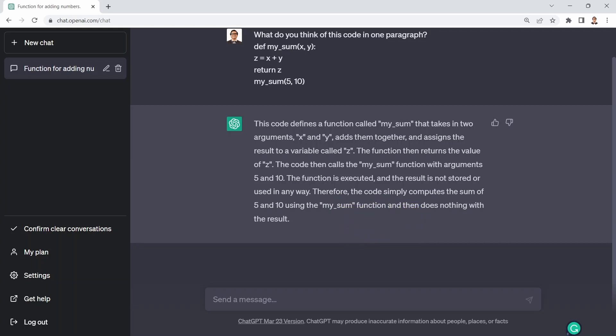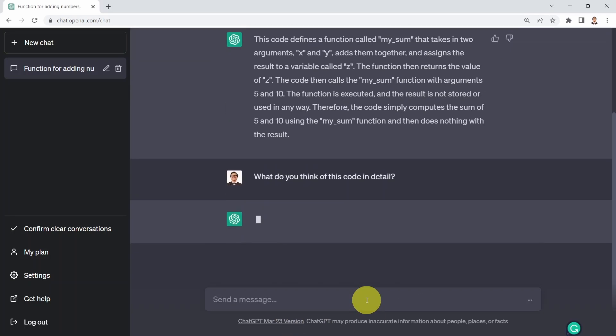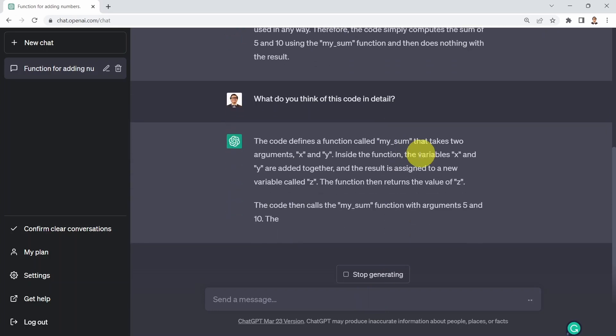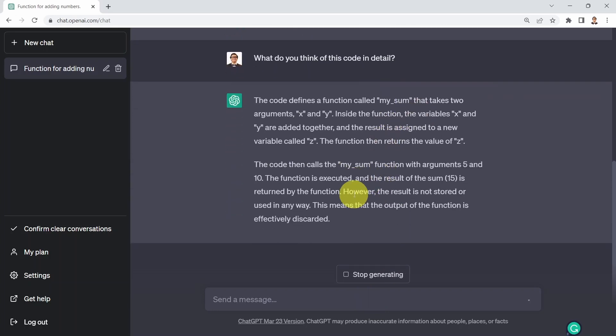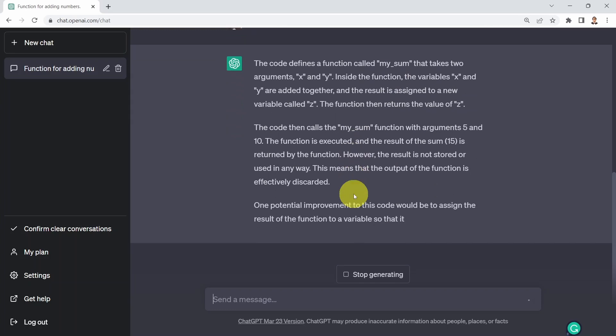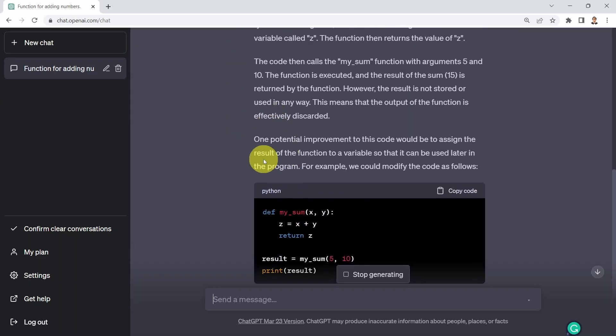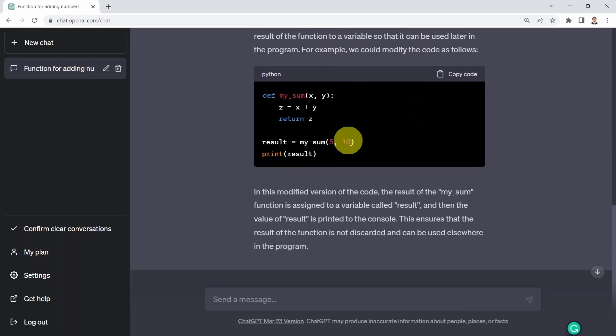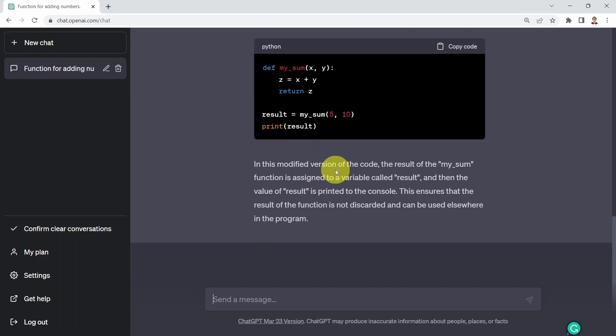What I could do next is I can ask ChatGPT what do you think of this code but in detail. This code defines the function, pretty much the same explanation, but here ChatGPT added an additional improvement. It tells me one potential improvement could be to assign the results of the function to a variable so that it can be used later in the program. When you call this function, the results need to be put in another variable called result, giving you additional modification or feedback based on the code you provide.